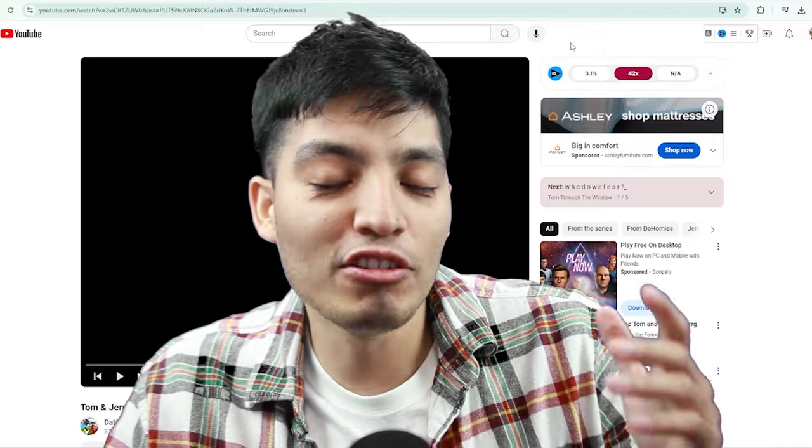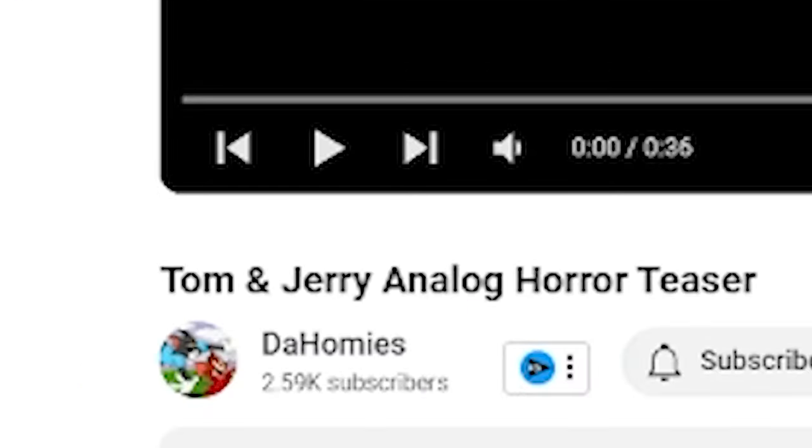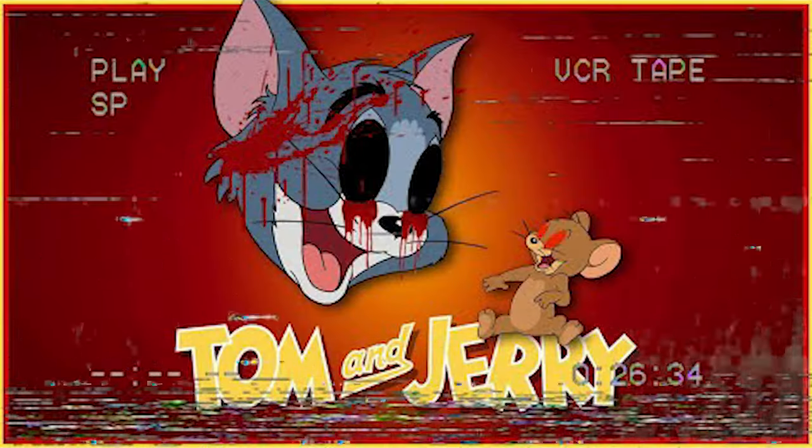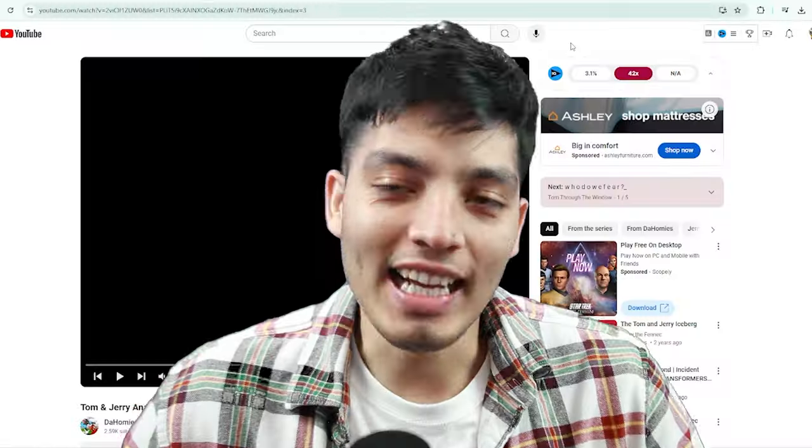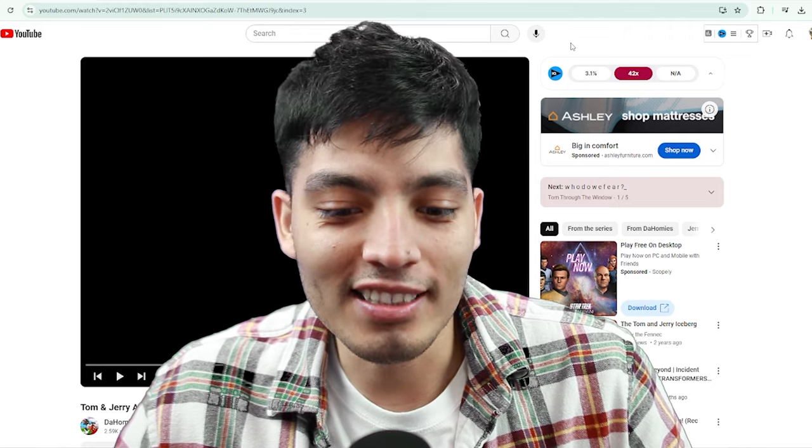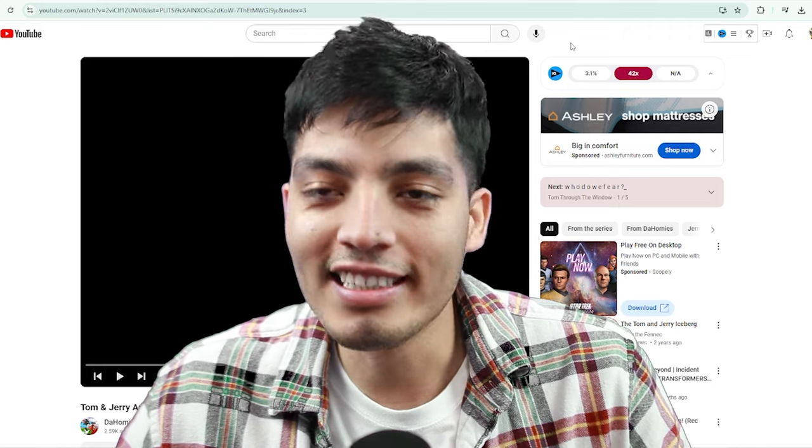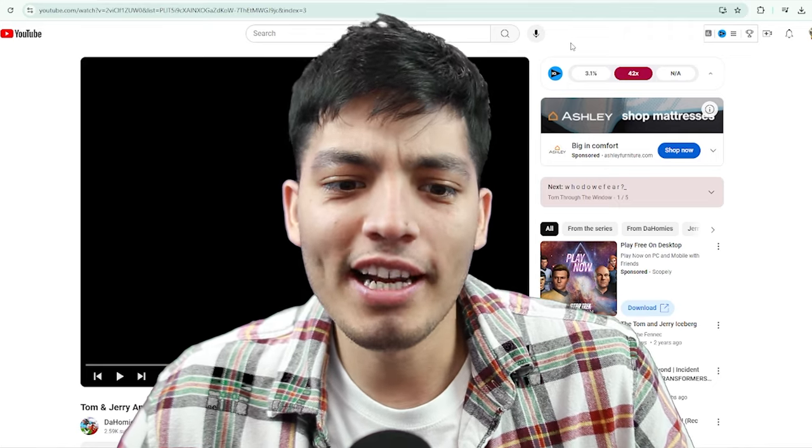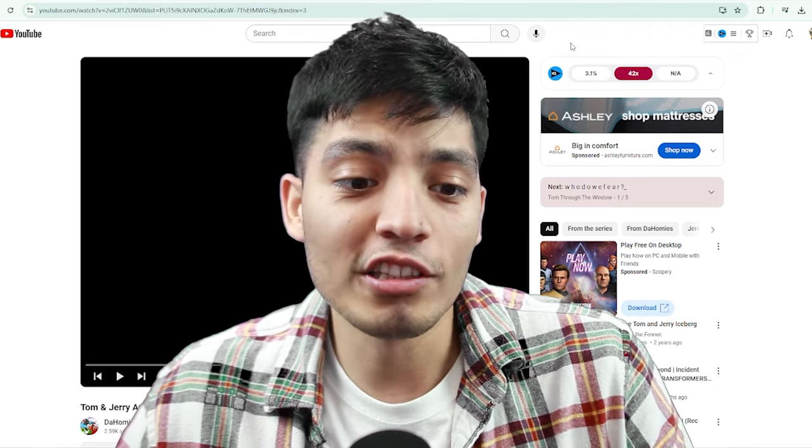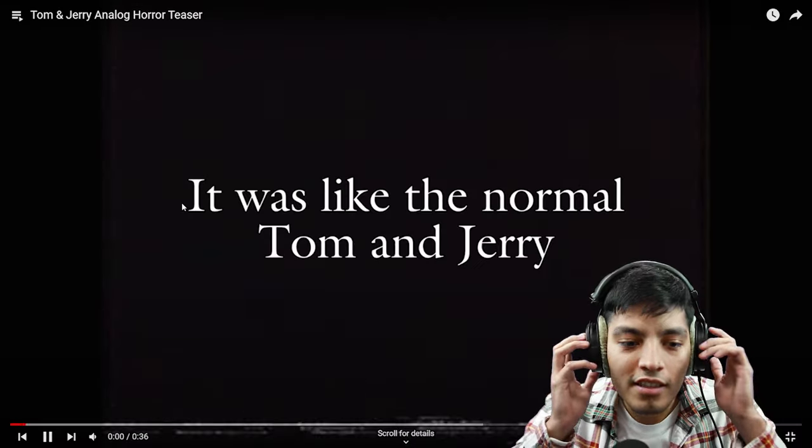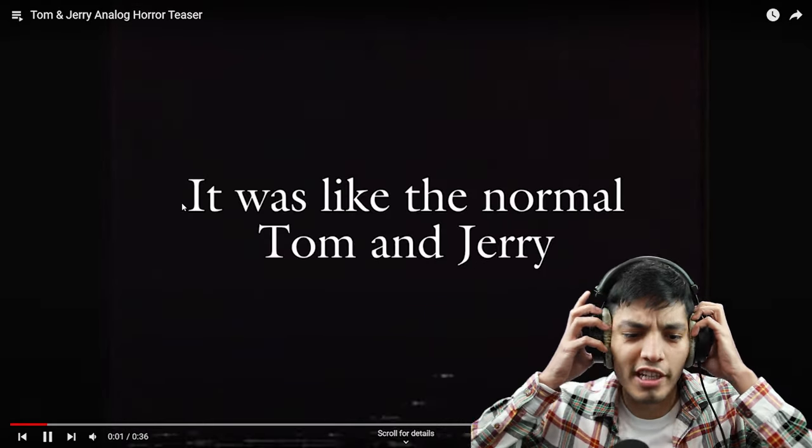Okay, so apparently this creator that goes by the name of The Homies created a Tom and Jerry analog horror series. As someone who grew up watching Tom and Jerry, I still do occasionally, I'm here for this and let's go ahead and begin with their first video out of five.